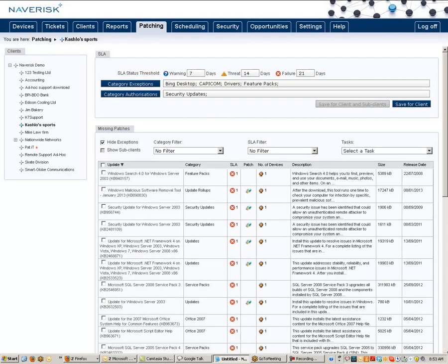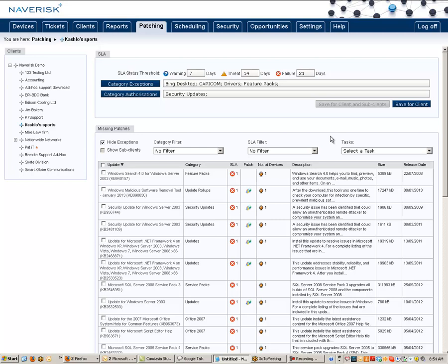Also, in this window, you can see that I have an SLA status threshold. This means that we can get alerts automatically when there are patches that have been released from Microsoft older than the selected age. In this example, I've set this up so that when we have one that is older than 7 days since its release date from Microsoft, I need to get a warning sent to me telling me that there are patches missing from this device.